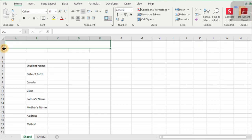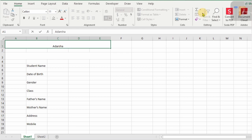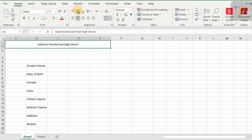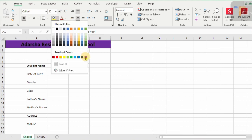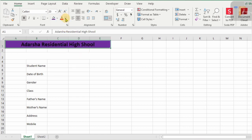Click on Merge and Center, increase the height of the row, and type here the school name — for example, 'Addressa Residential High School'. You can write your own school name. Press Ctrl+Enter, click on Middle Align, and increase the font size up to 20. Click on Bold.